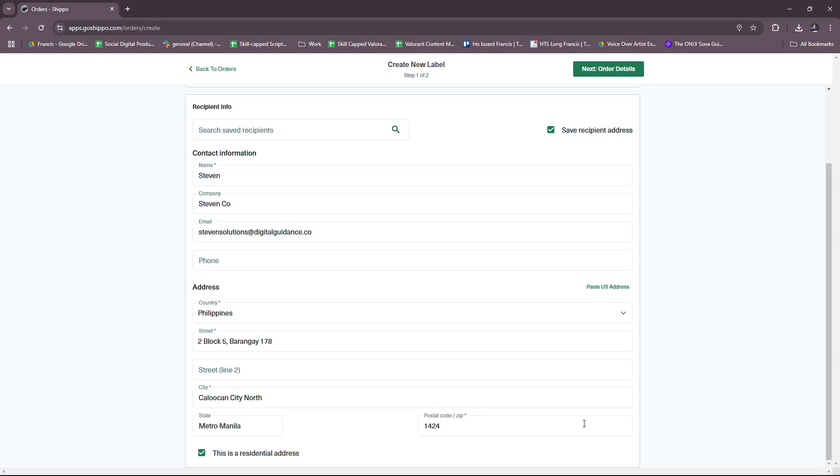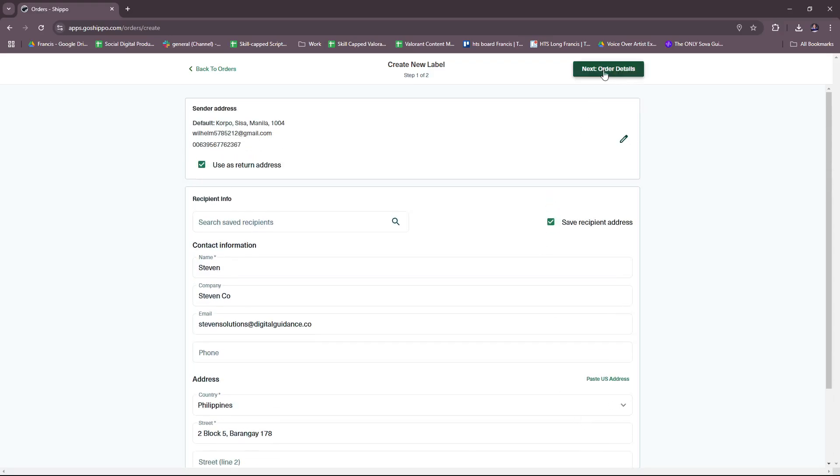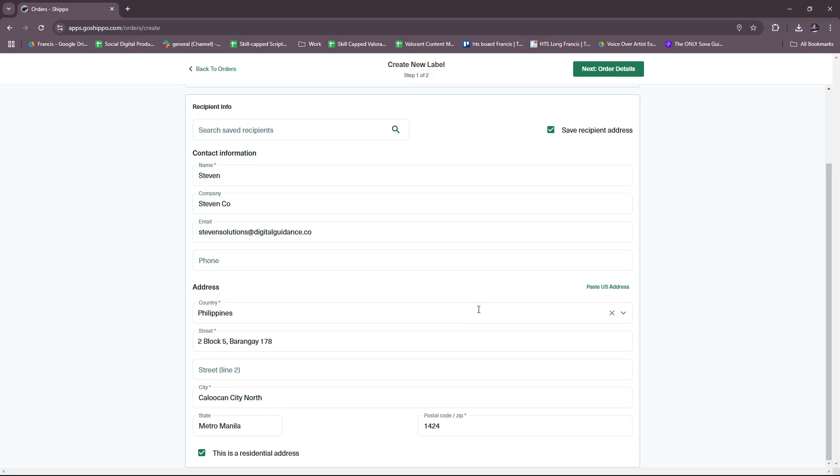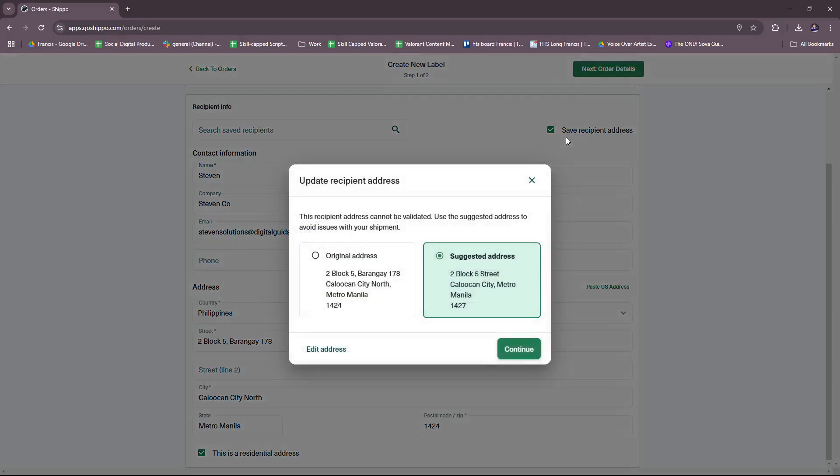We have the street name and then populate this—this is a residential address. So we have those details, now we're going to move forward to the next step. We have the recipient info right here and as you can see it's already going to be saved as a recipient address, so basically it's like a contacts list. This recipient address cannot be validated; use the suggested address to avoid issues with your shipment.